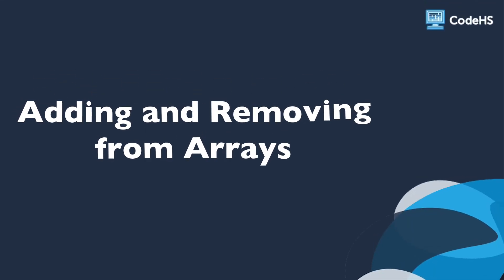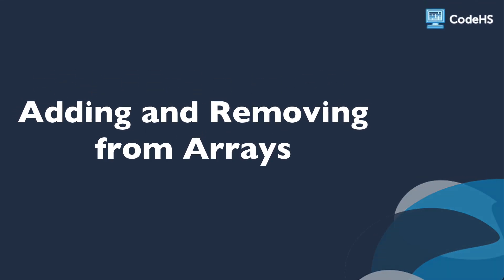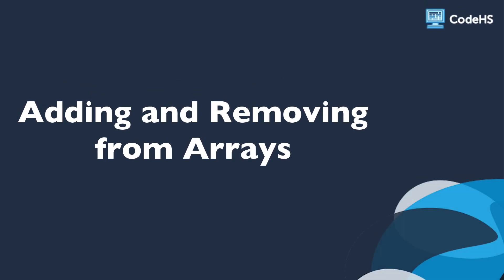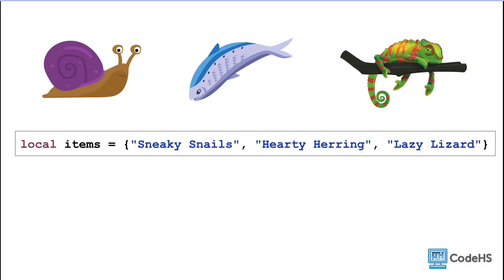Hi! In this lesson, we'll talk about how to add and remove items from an array. In the previous lesson, when we created arrays, we added a set of elements upon creation, and then accessed each element with its index.